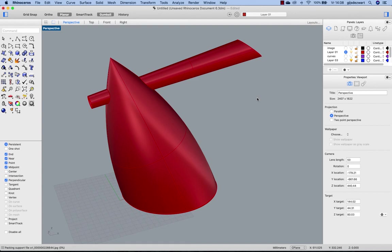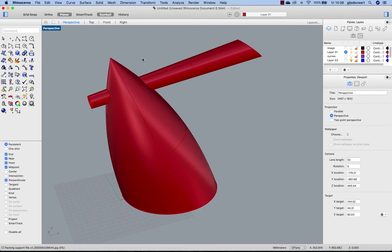That concludes the modeling part of this Hot Bertaa kettle. We can of course add some materials to make it look more like the image.